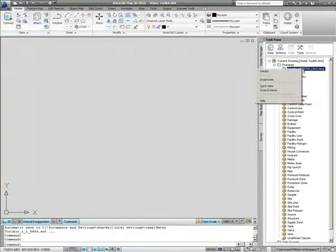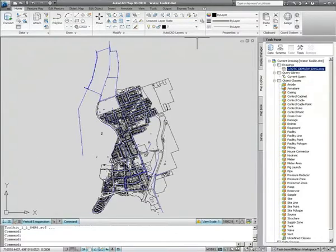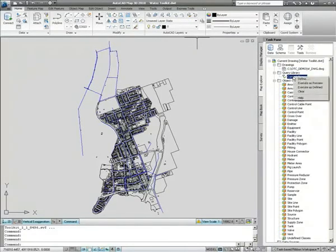Here, you can attach a drawing received from an external contractor and preview it, then use a drawing query to bring the water pipes into your drawing.